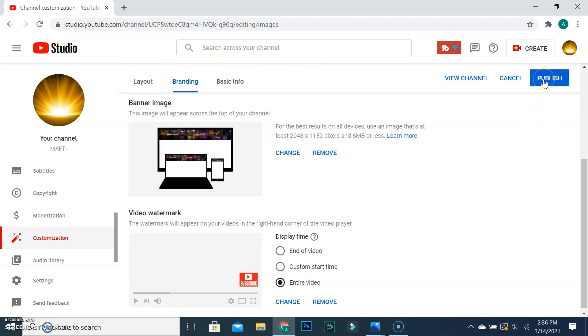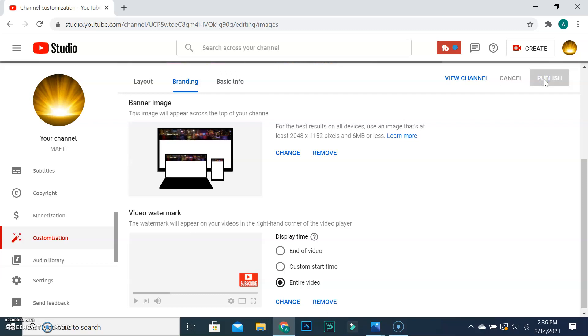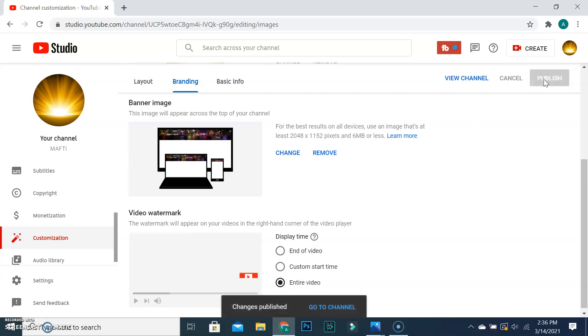When you choose the display time, go and click on publish. For checking how it shows on your videos, click on go to channel. You can see it on each of your videos.